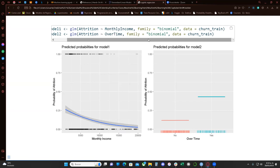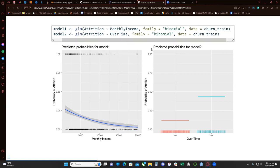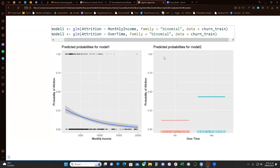One thing I notice is that the author doesn't say a lot about the link function. In this case, GLM takes the canonical link for each family of generalized linear models. If we do not specify which link we want to use, it uses the canonical link for the family. For the binomial family, the canonical link function is the logit function.